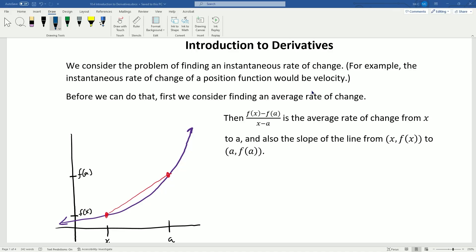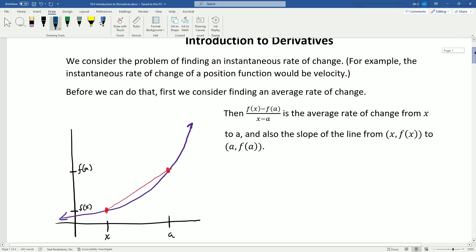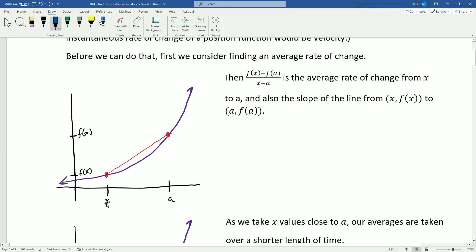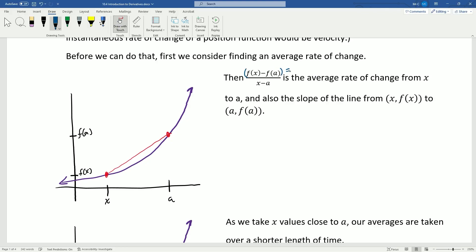Before we can figure out how to evaluate instantaneous rate of change, we first have to figure out how to find the average rate of change. So let's take a look at this graph. We've got a function graphed here — two points, x and a are the x-values, and then f of x and f of a. If we look at the red line here, f of x minus f of a over x minus a is the change in y, and x minus a is the change in the x-value.